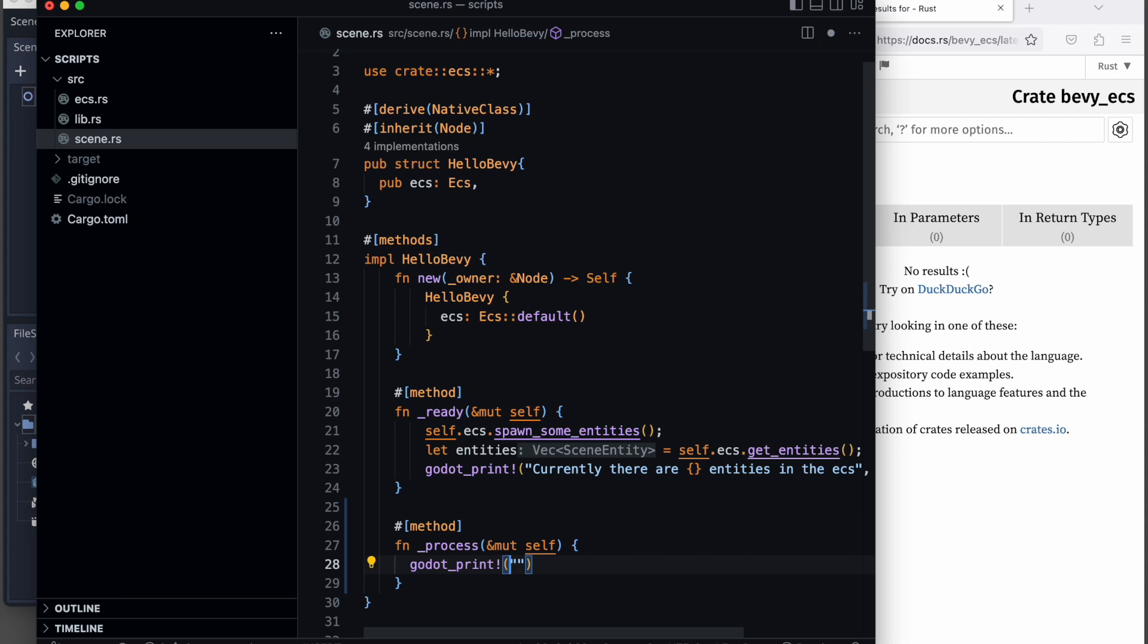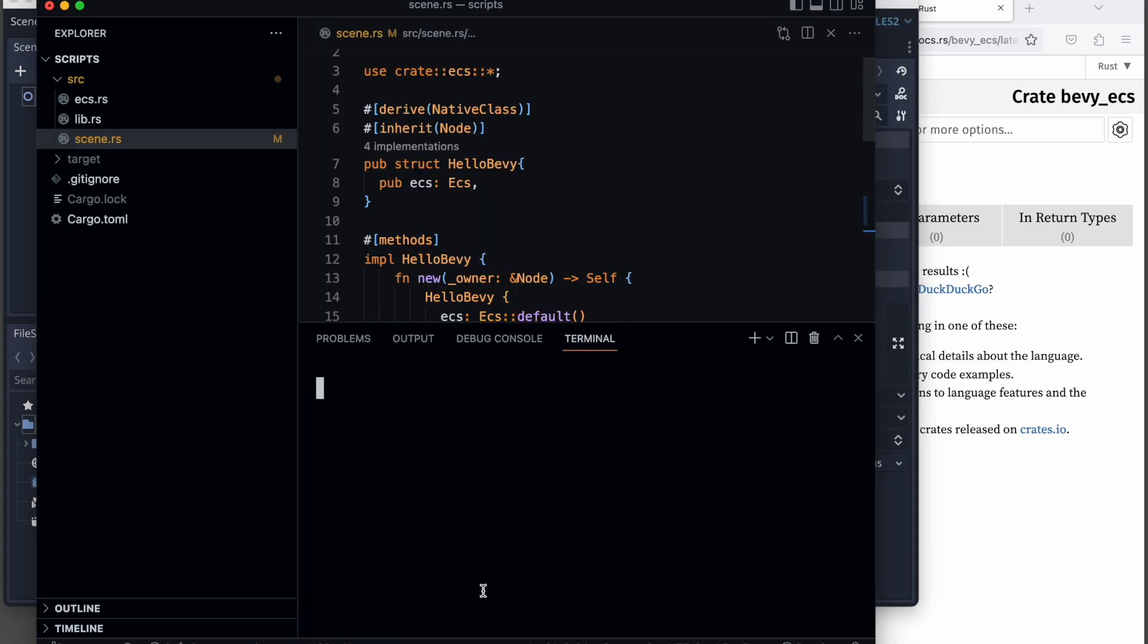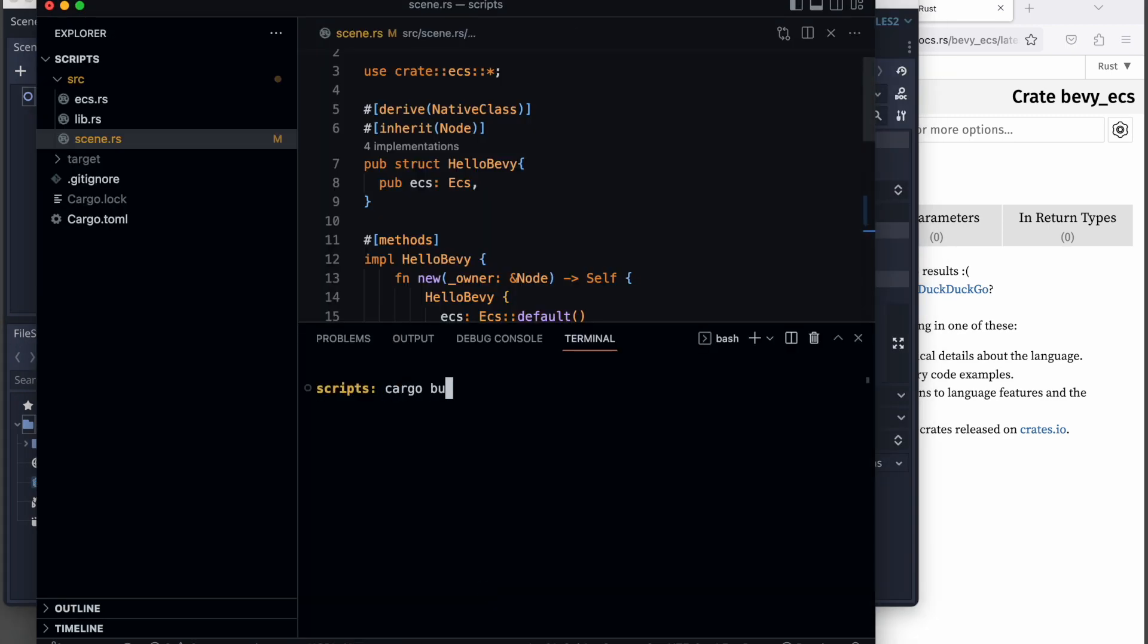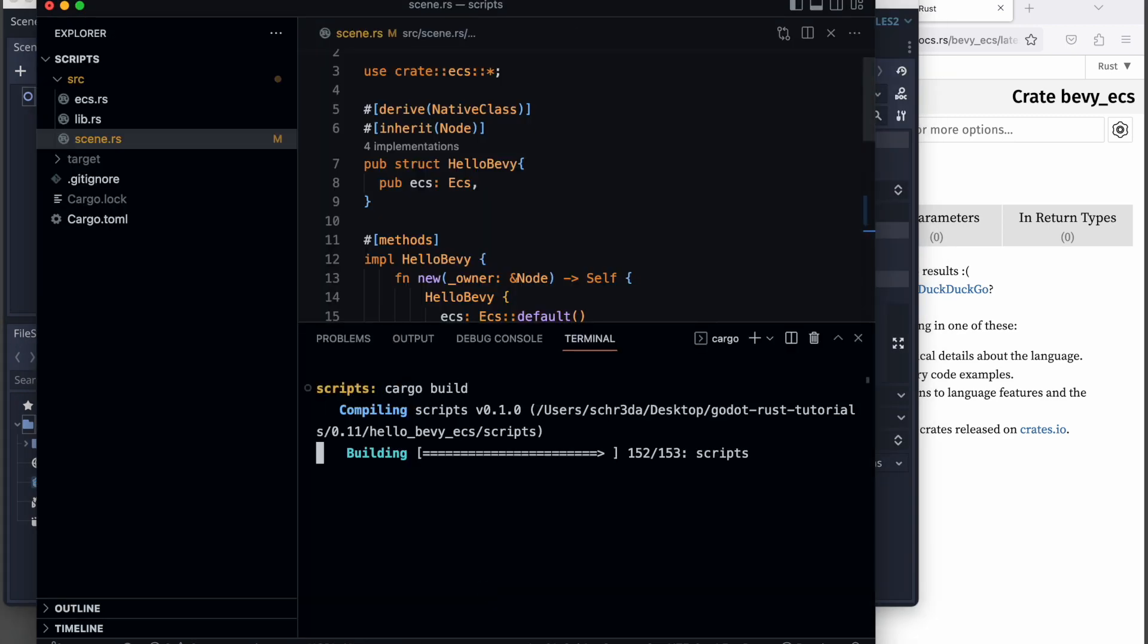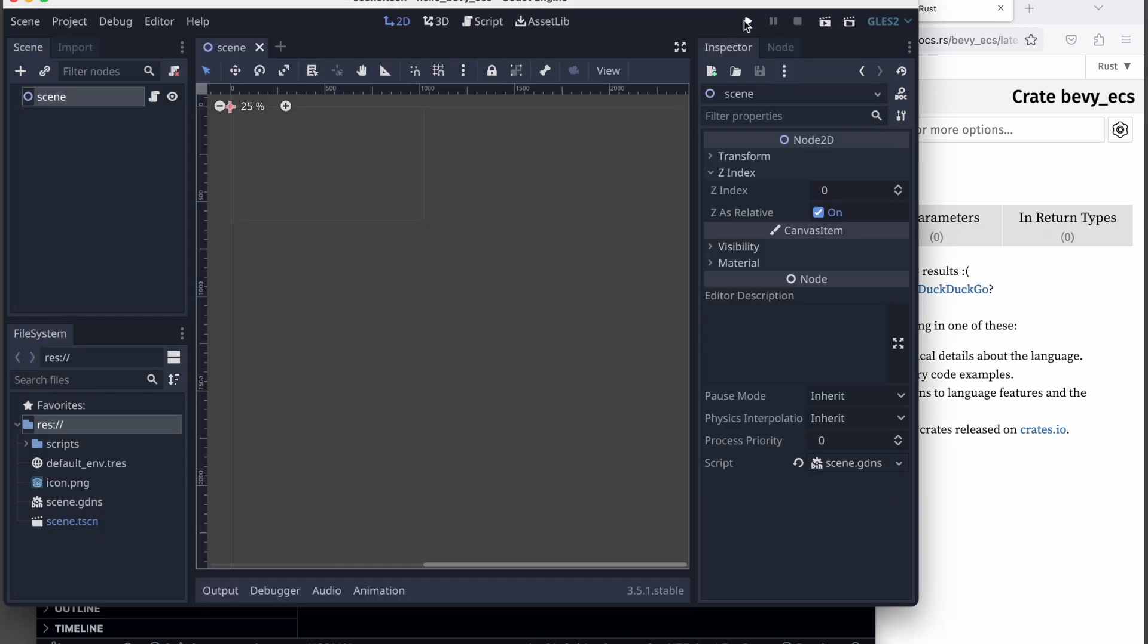Therefore, we just add the underscore process which is a predefined Rust method that you get when you use the Godot native API. We put a print message there.